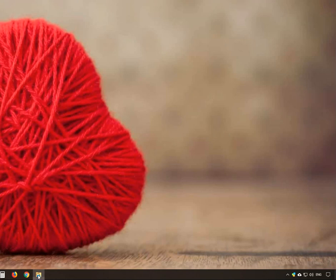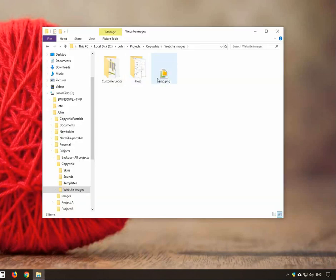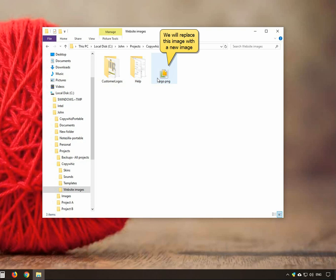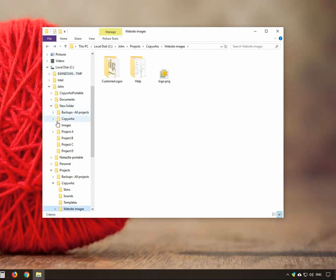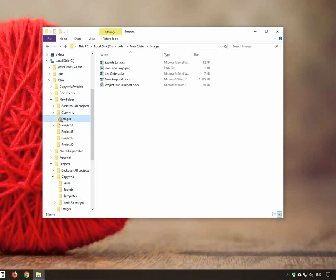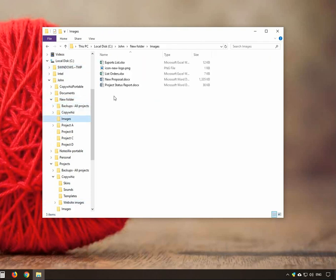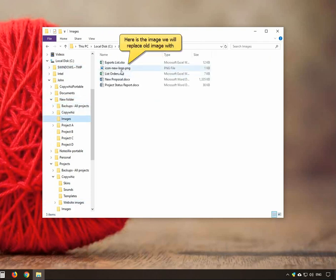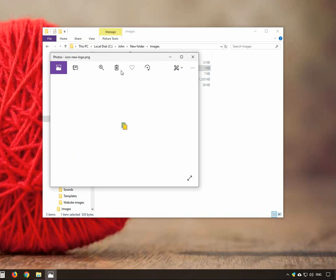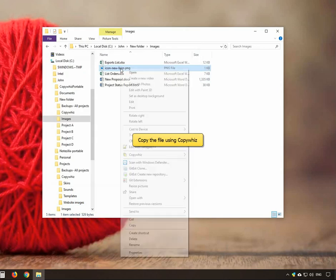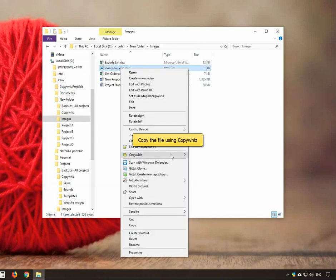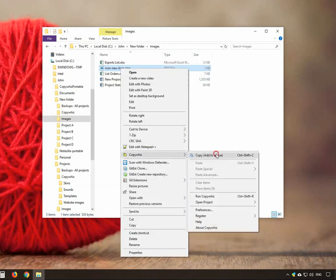Let us find out how. This is an old picture which we will replace with a new one. And here is the new picture. Select the file and copy it using CopyWiz.